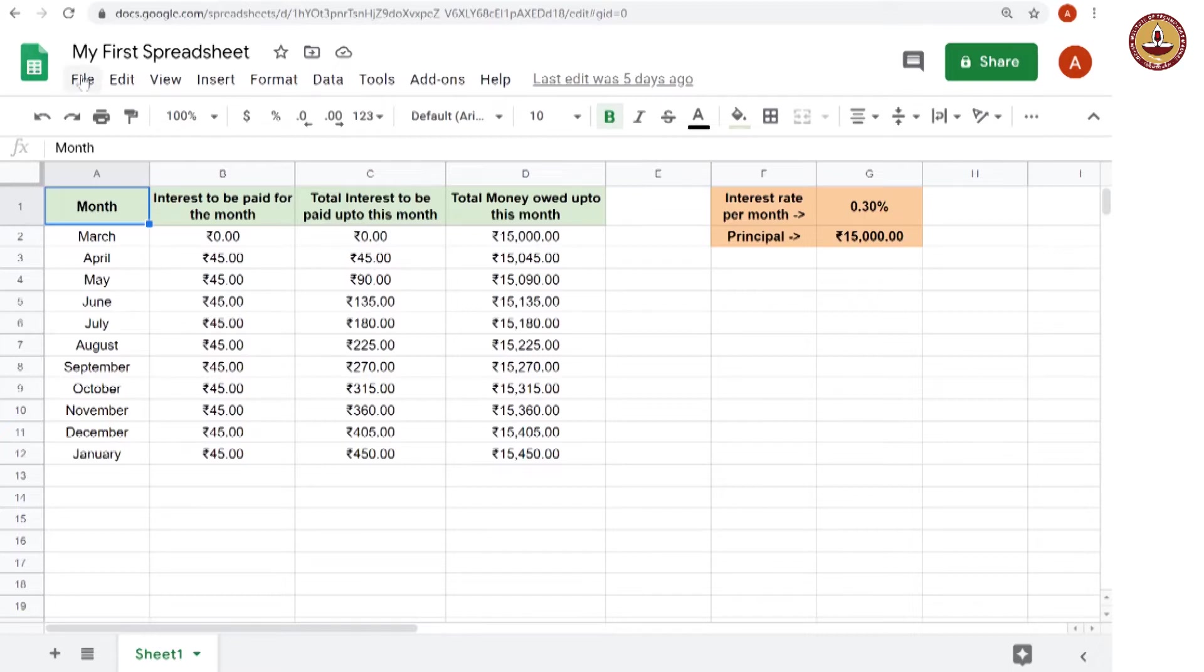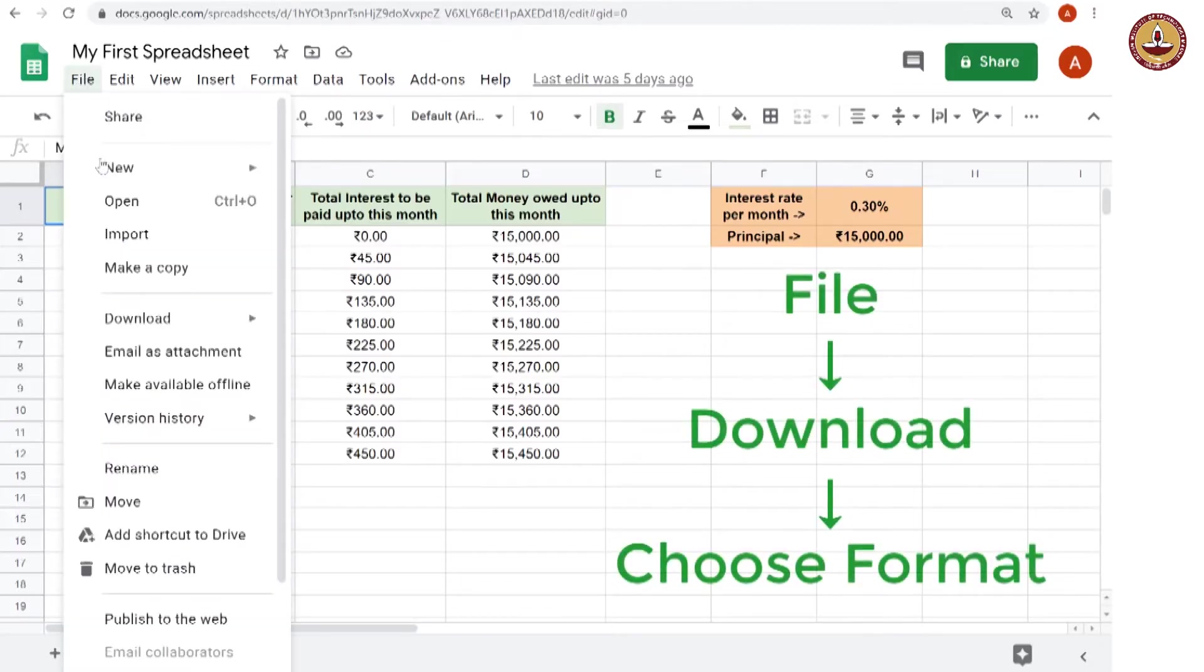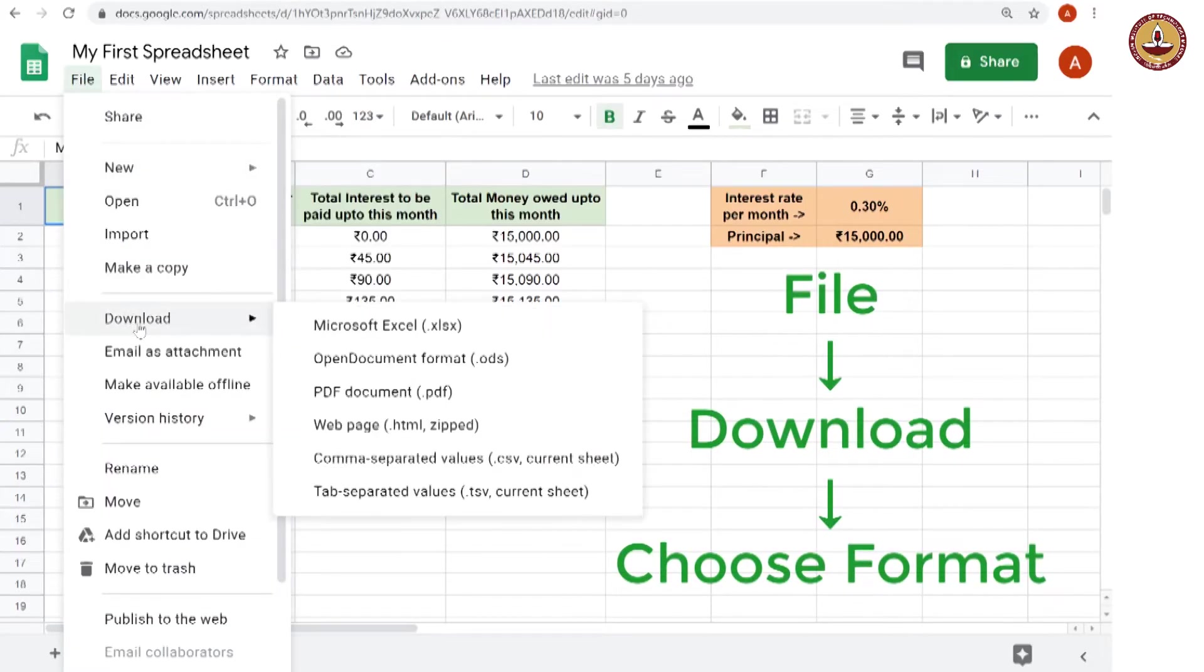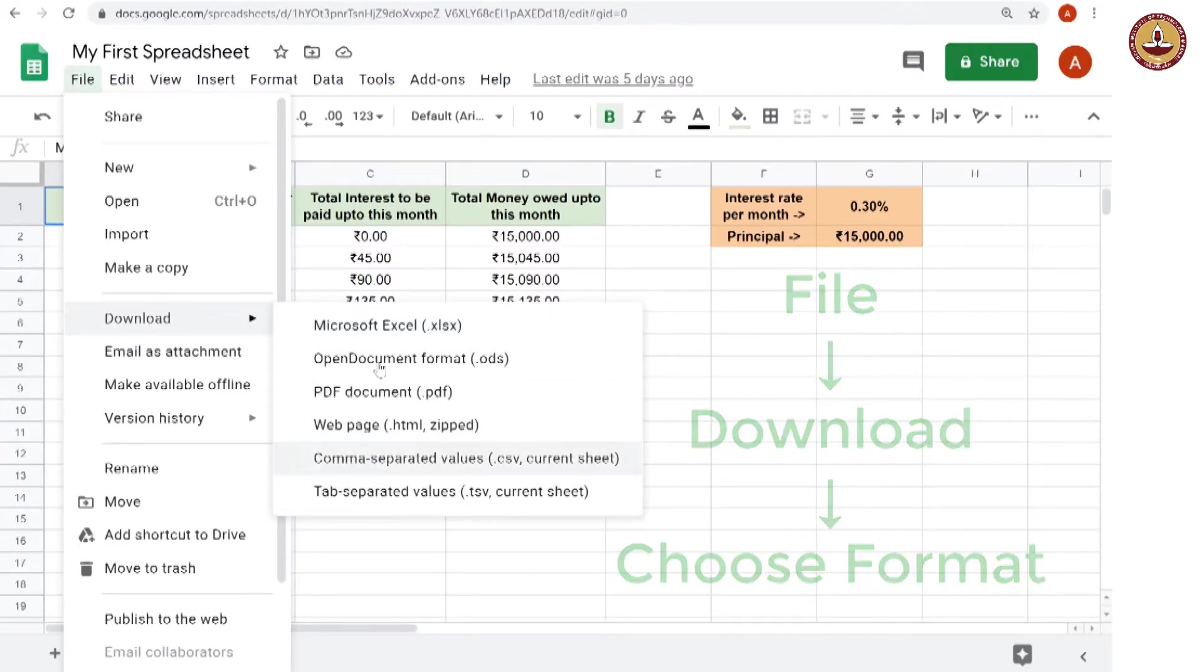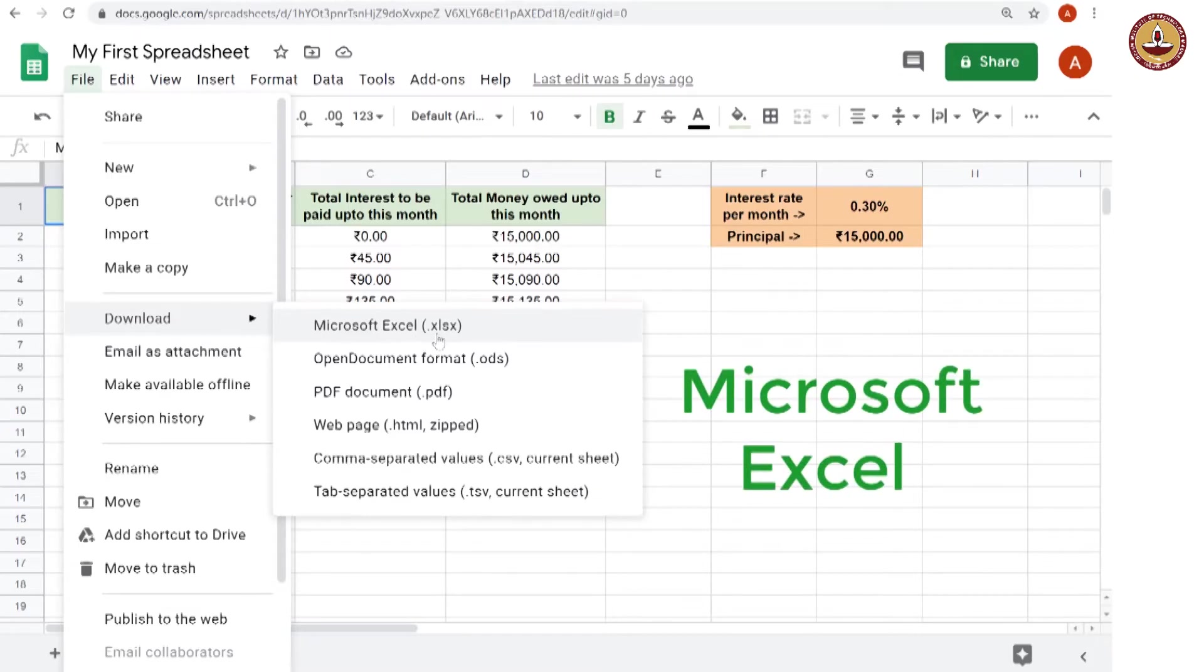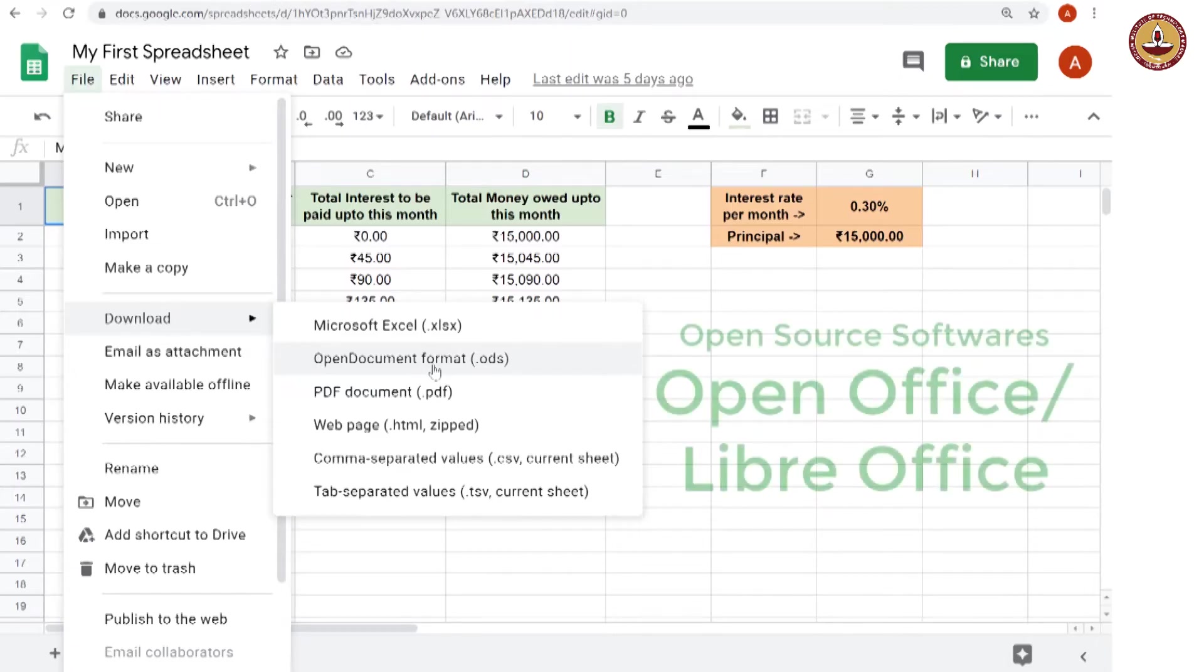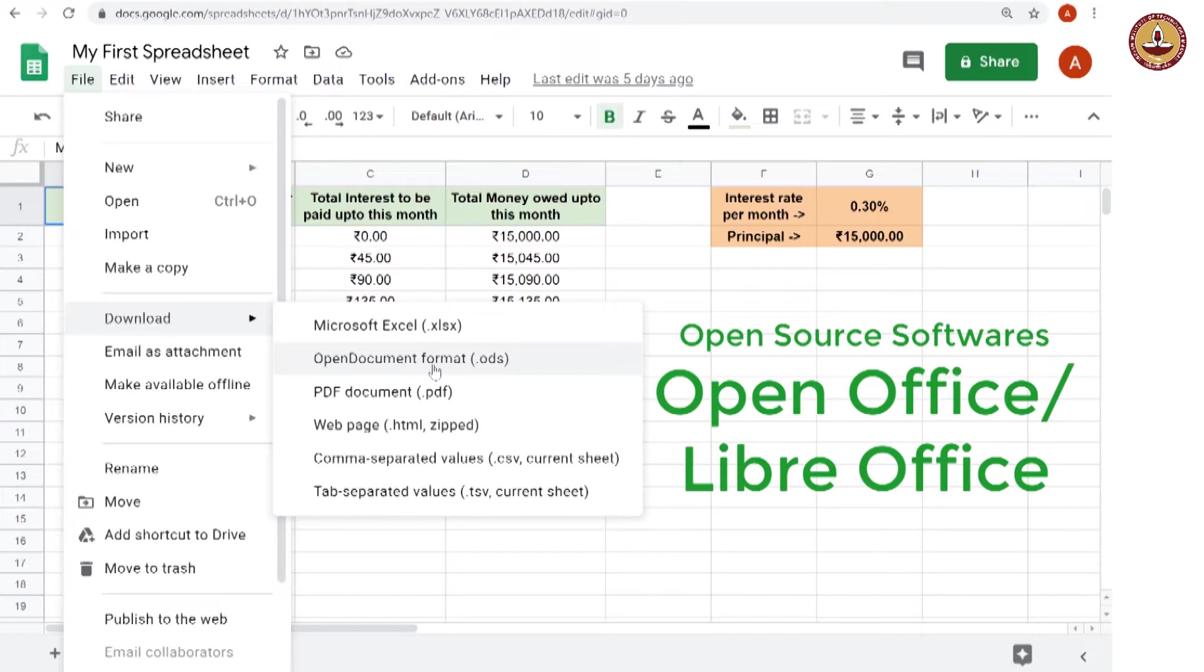How do we do that is we go to file, then we go to download and these are the various formats. The most popular one is XLSX which is the format for a spreadsheet in Microsoft Excel which is a Microsoft product and you could also download in the .ods format which is for open office or you could also use it for LibreOffice.